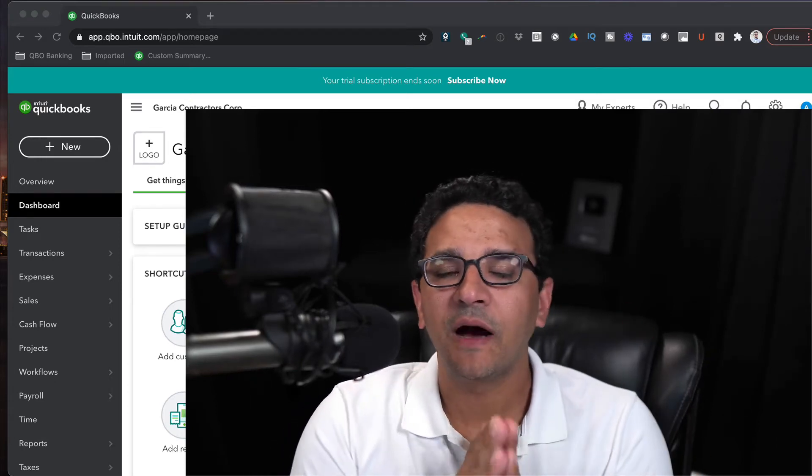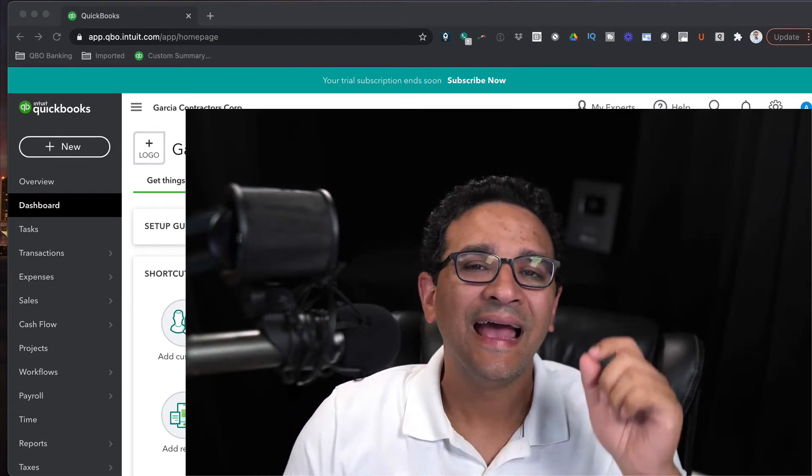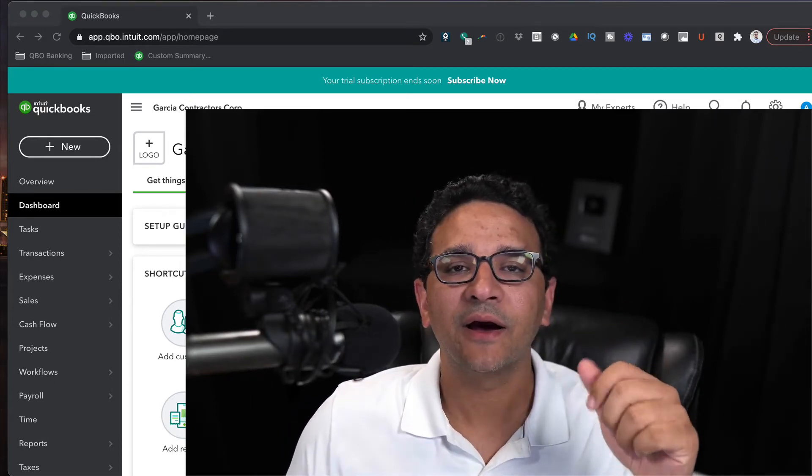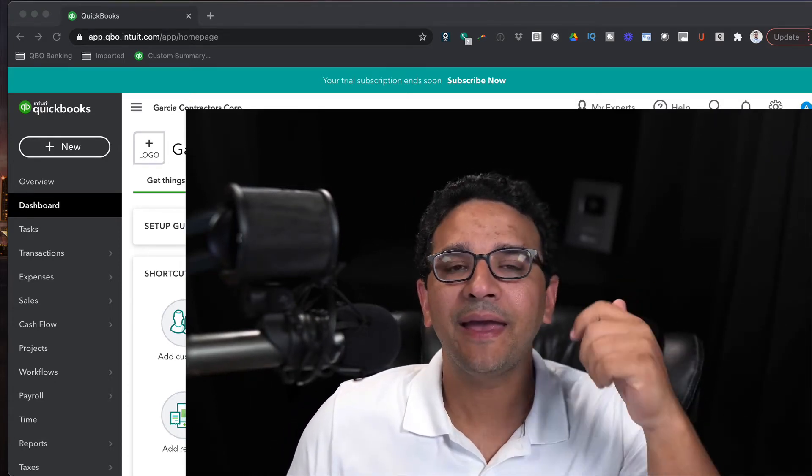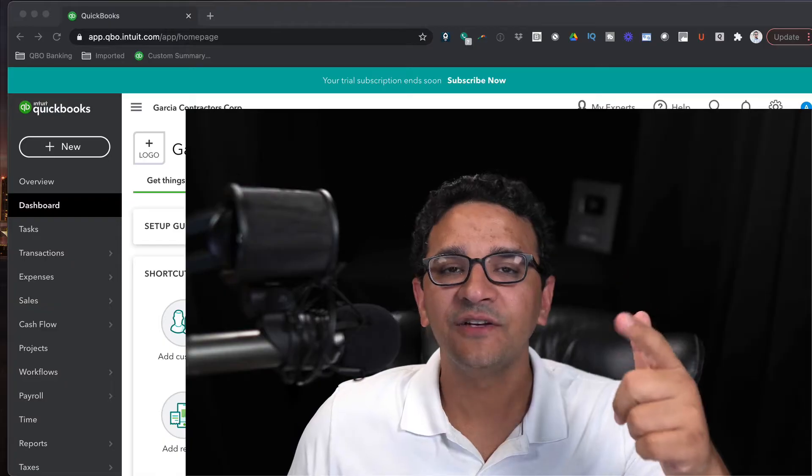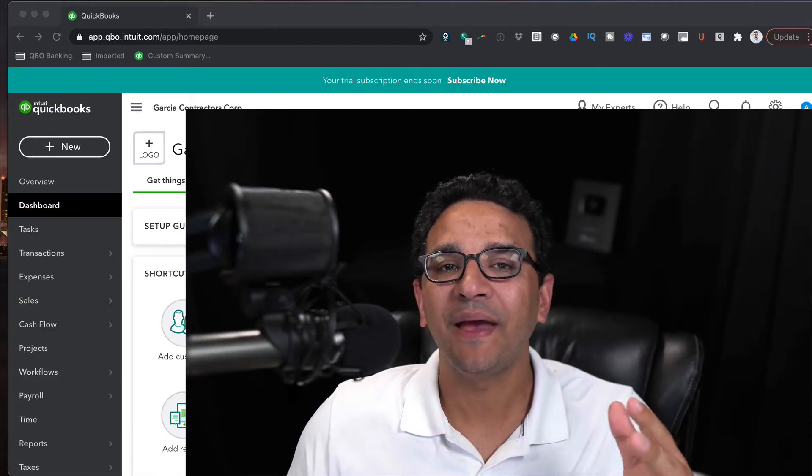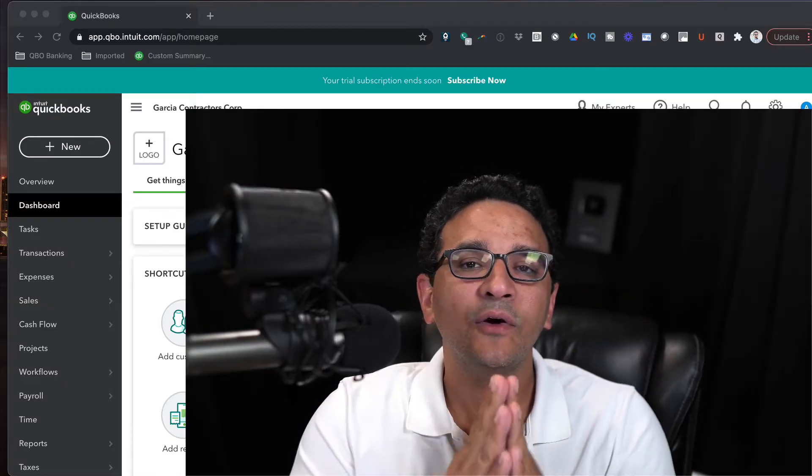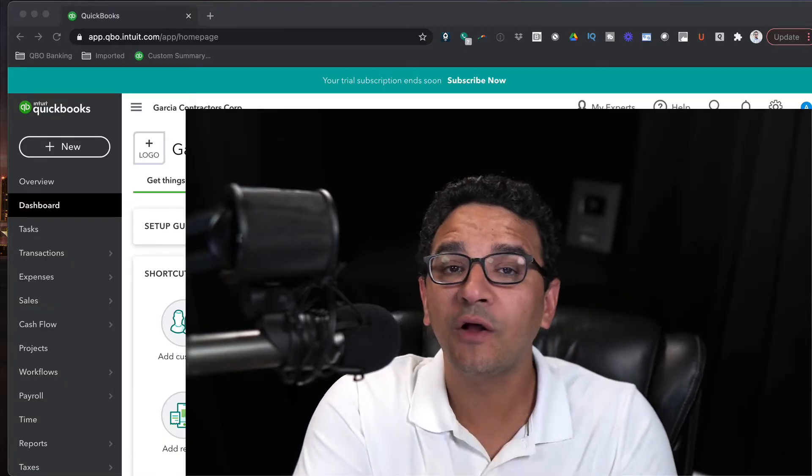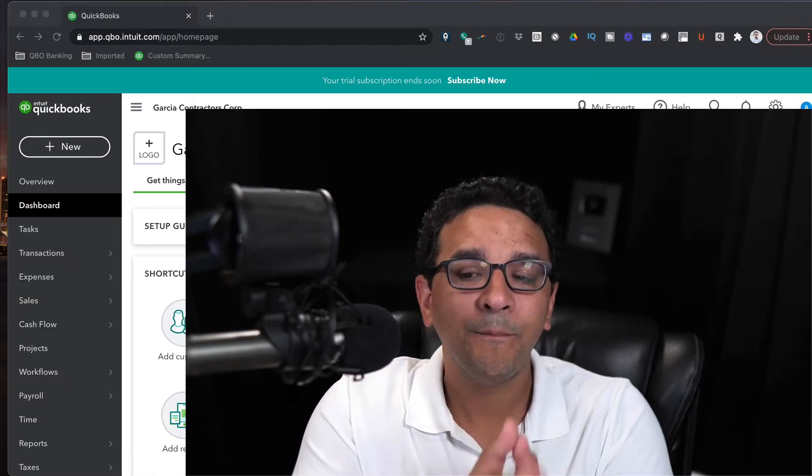Hi folks, in this video I'm going to talk about how to keep track of sick pay, vacation pay, and time off pay in QuickBooks Online payroll.